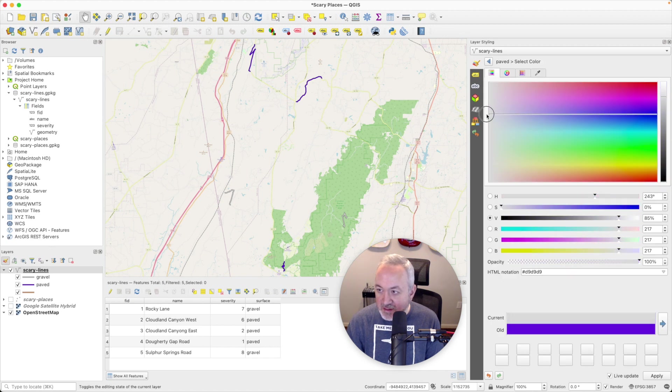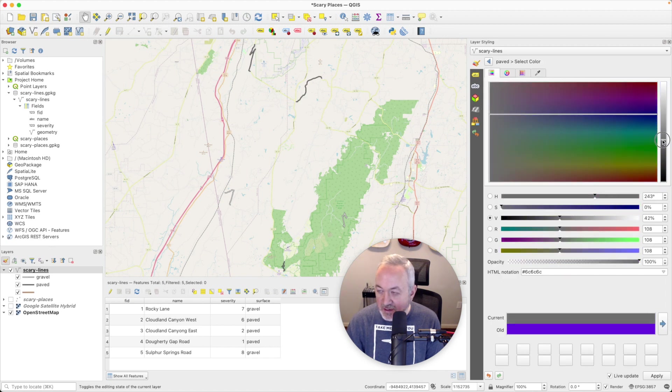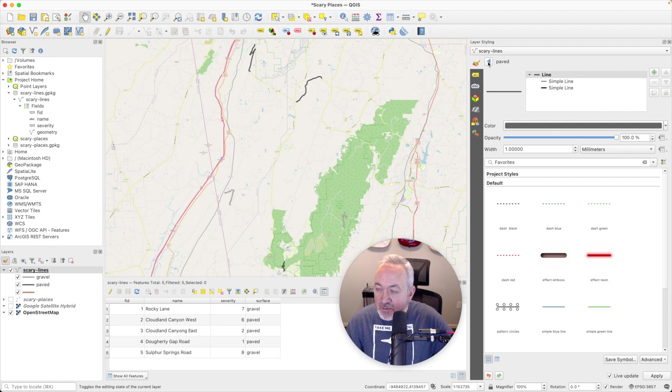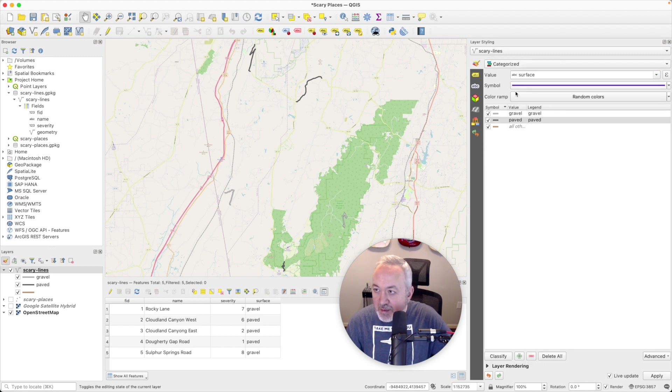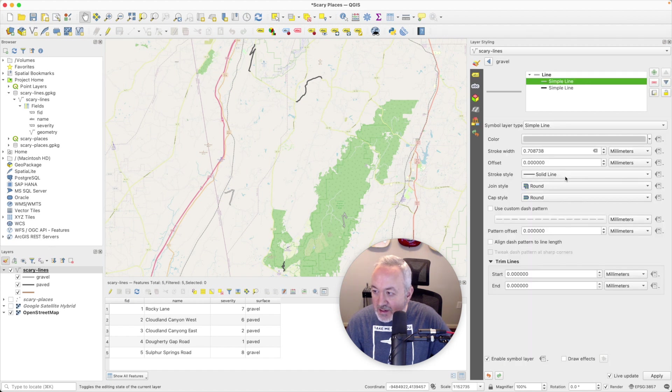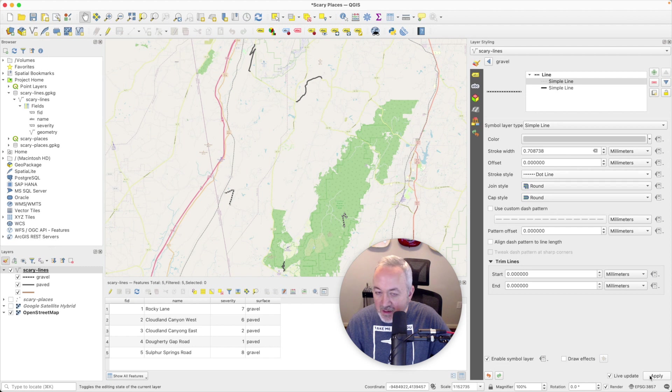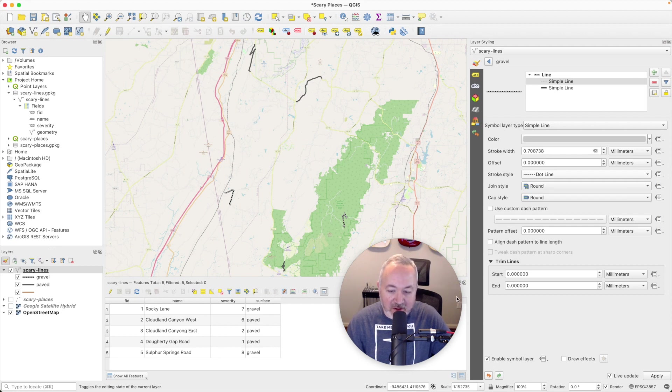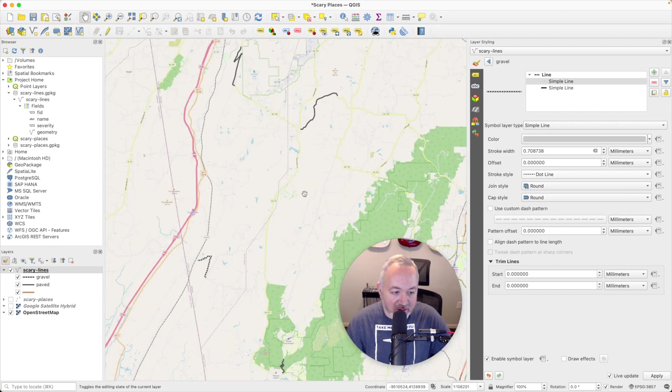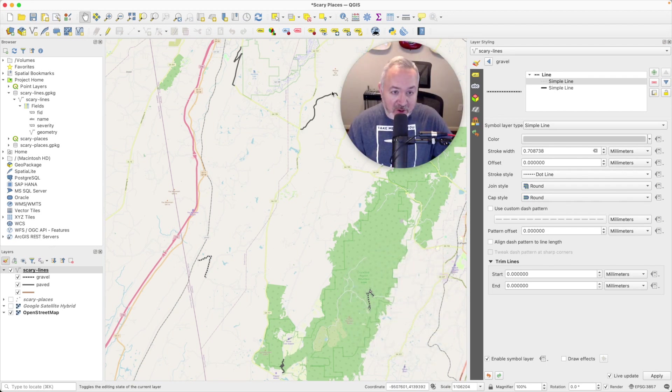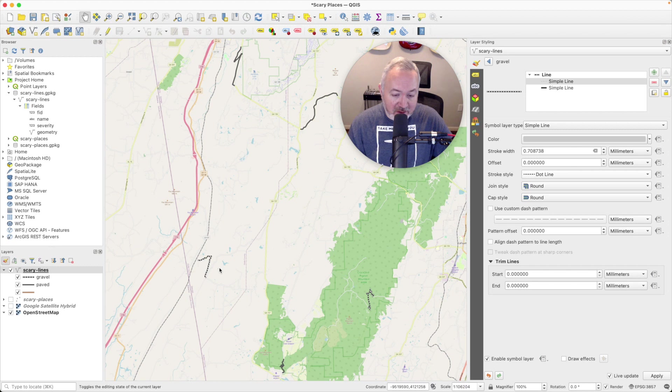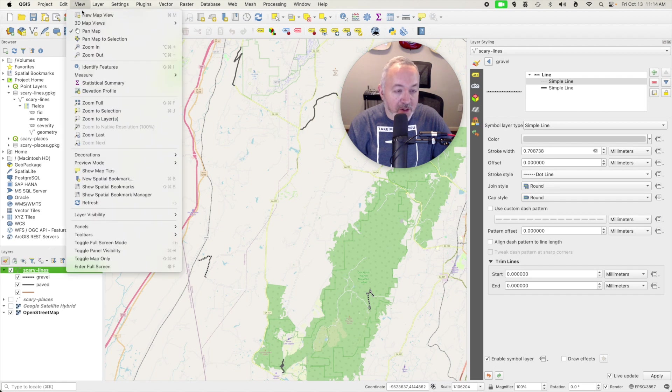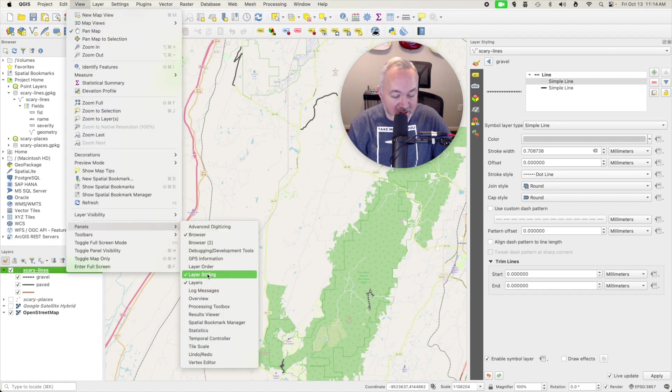And why don't we also go back to the gravel and make this a dotted line. Now, the nice thing is we can see all these changes as we're making them. It's still a little bit hard to see at this level. I open this up a bit. And we can see we've got our paved roads in dark gray, and then our gravel ones in this sort of dashed light gray color. And now that I'm done styling things, I can close this panel either by hitting the x or going up to view panels and unchecking layer styling.